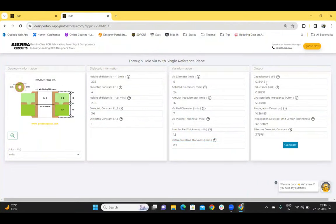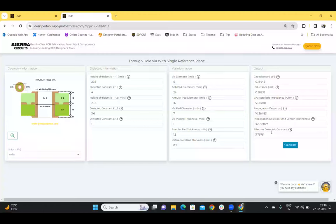Click on calculate, and the capacitance, inductance, characteristic impedance, propagation delay, propagation delay per unit length, and the effective dielectric constant of the chosen geometry will be displayed.